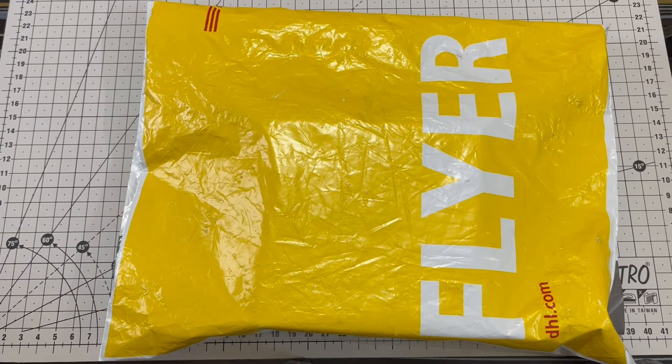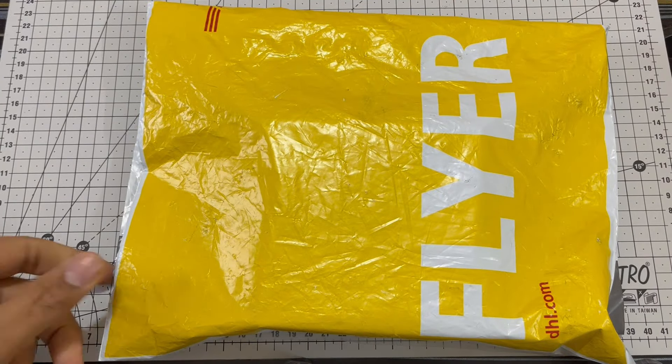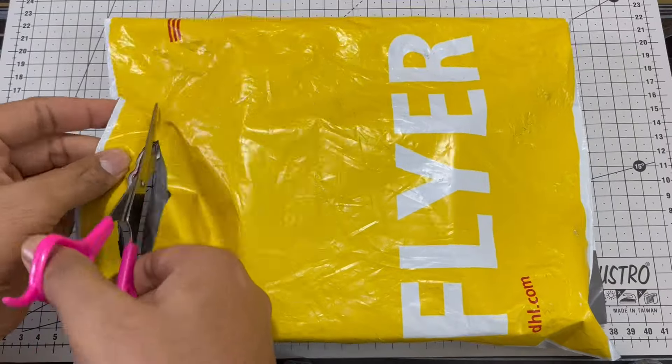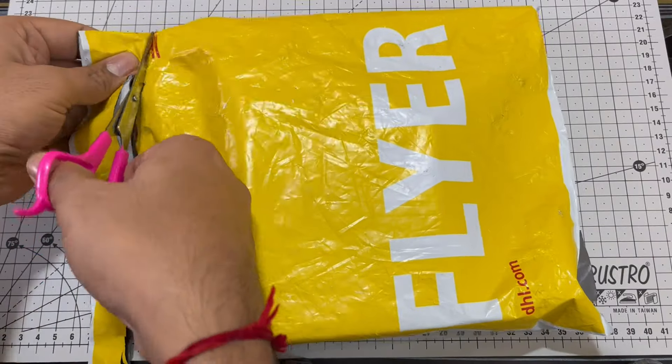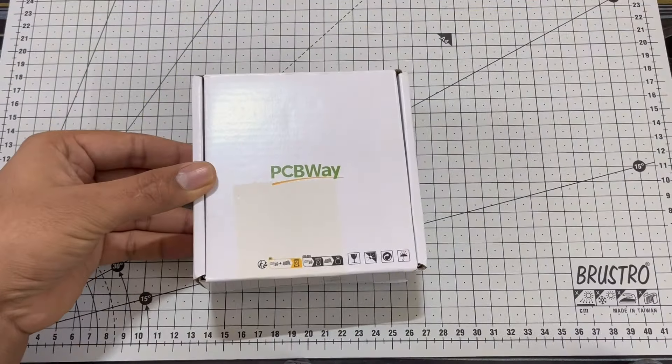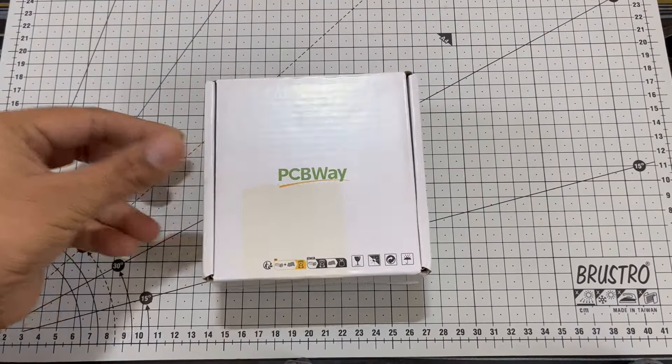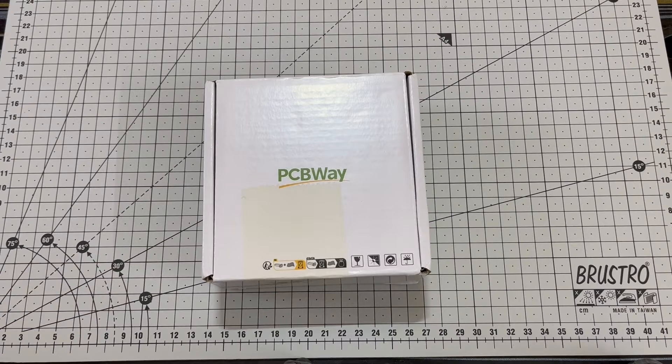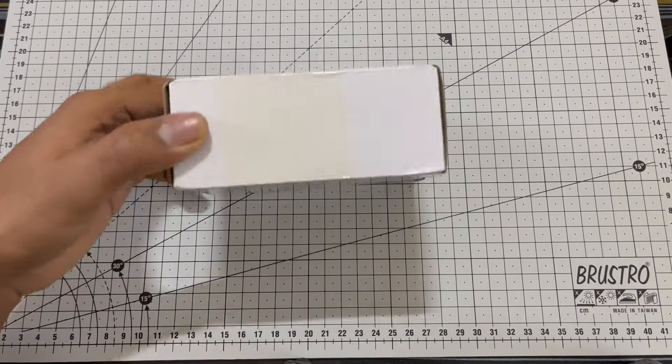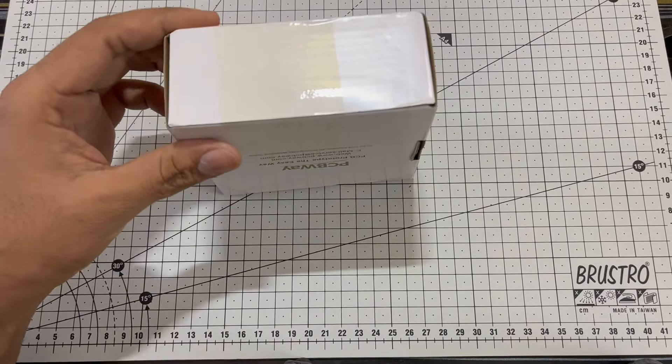Let's quickly open the package. First things first, let's unbox our PCB.